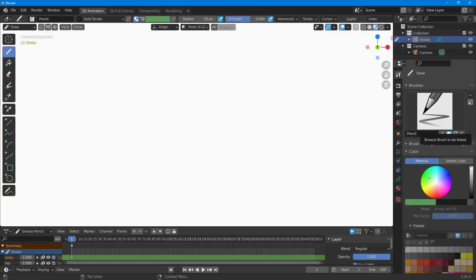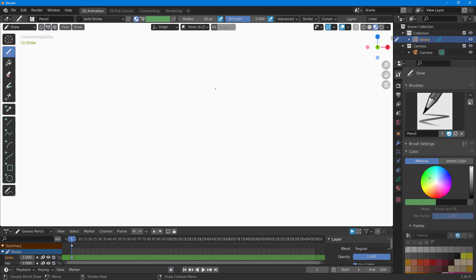One of the popular ways for animation while working with 2D animation is frame-by-frame animation. You can see that I'm here in Blender 2D animation mode, and in order to work frame by frame, I can simply draw.